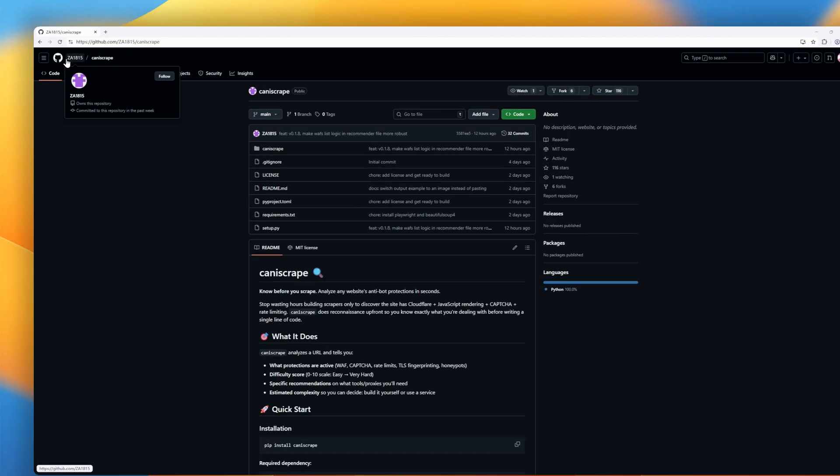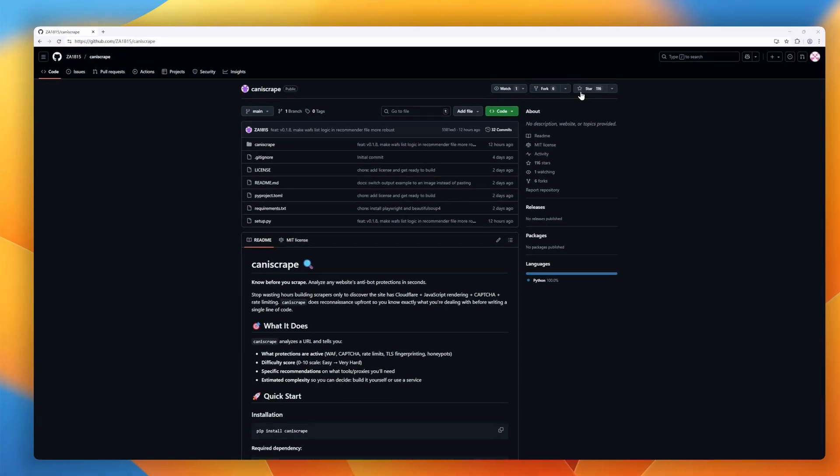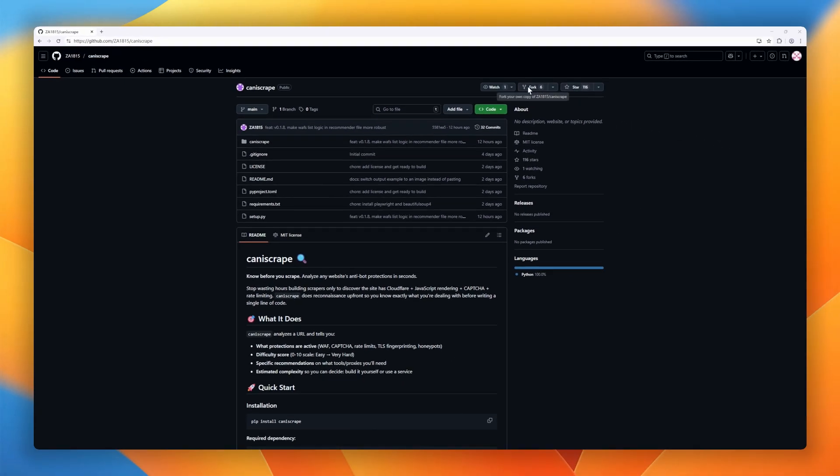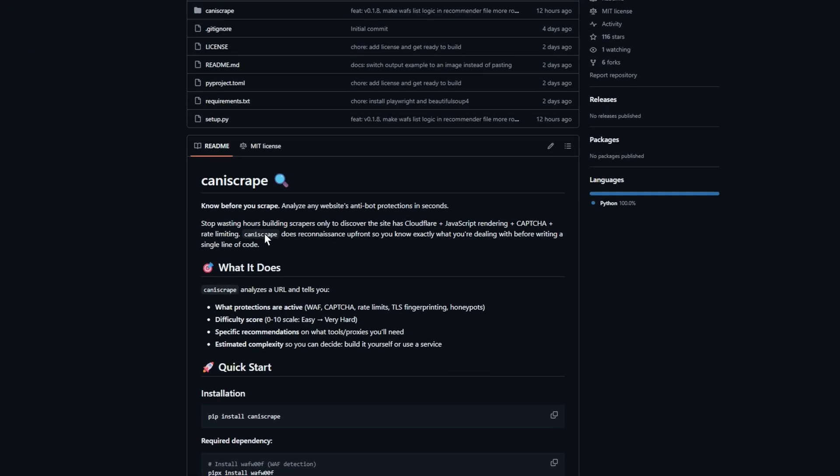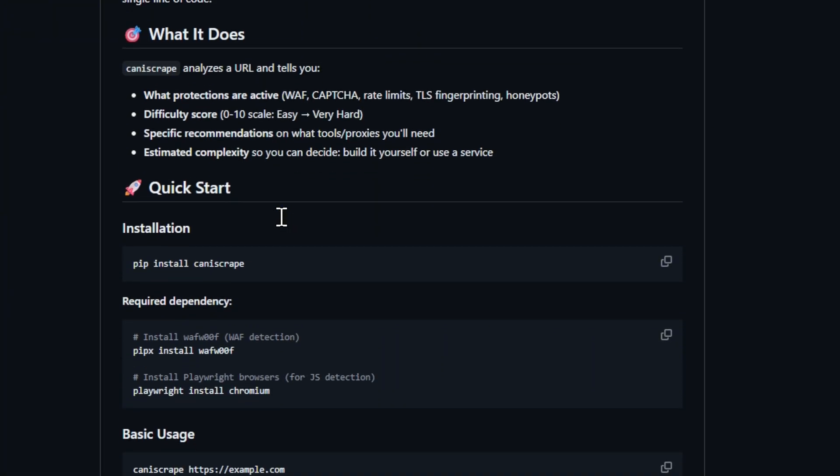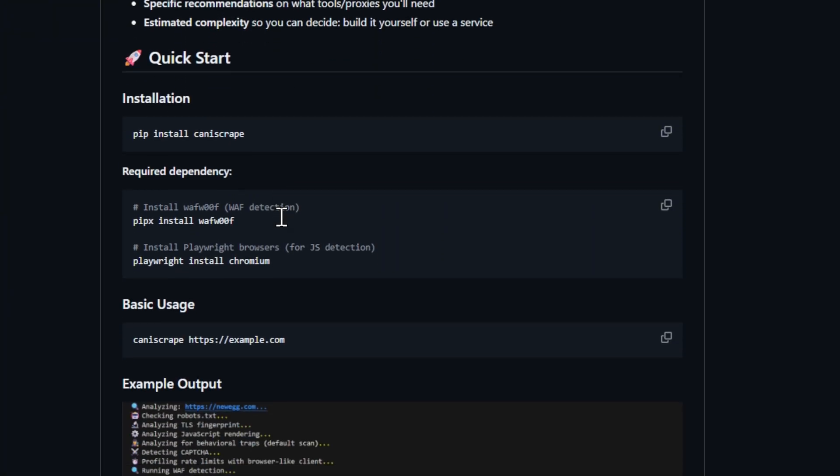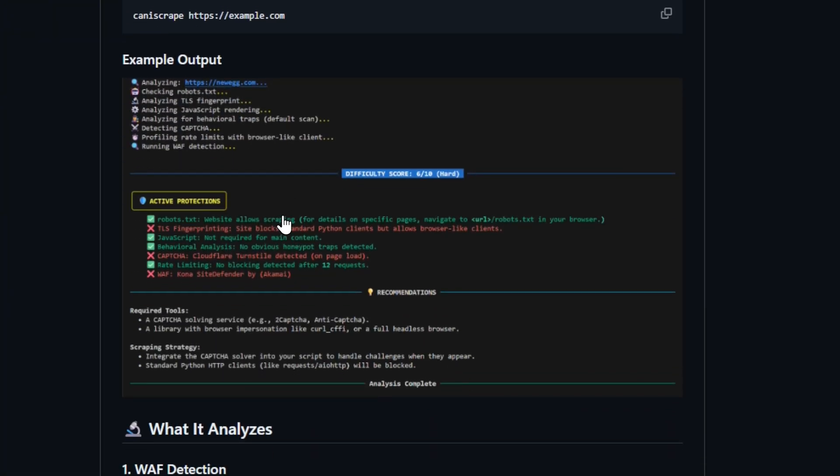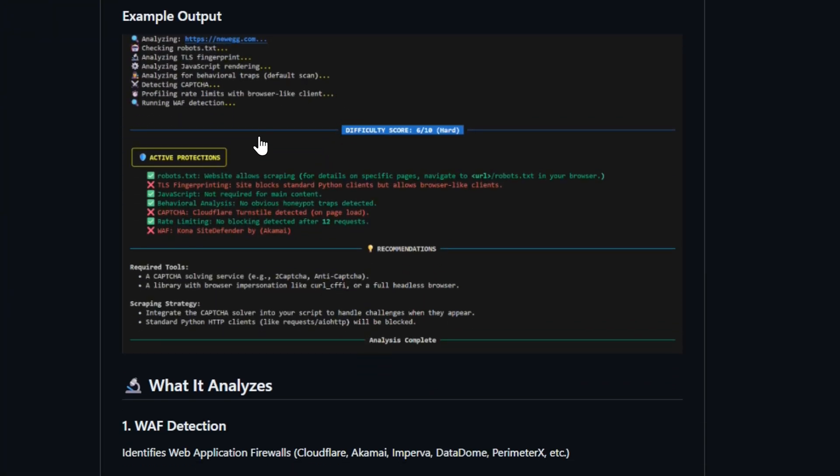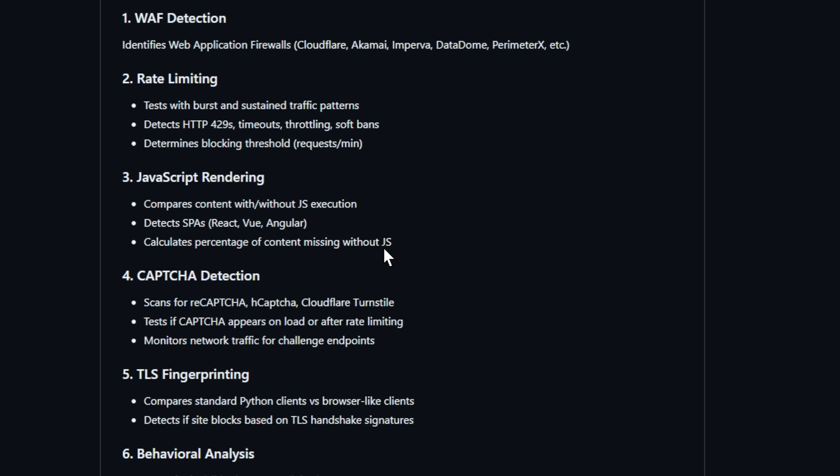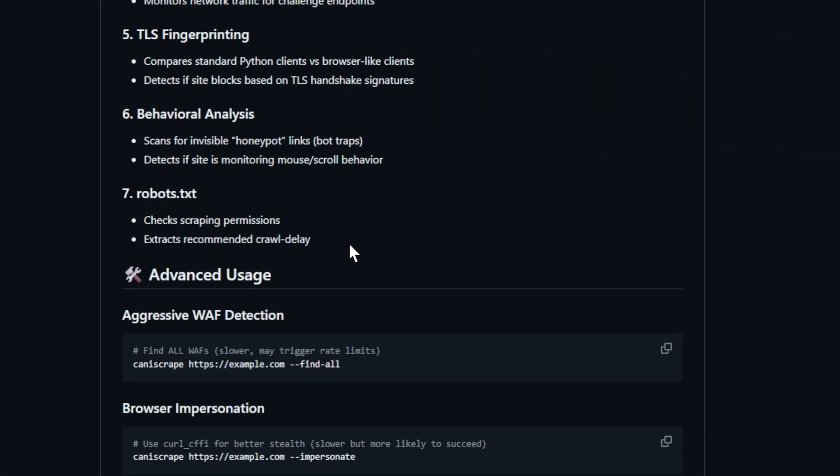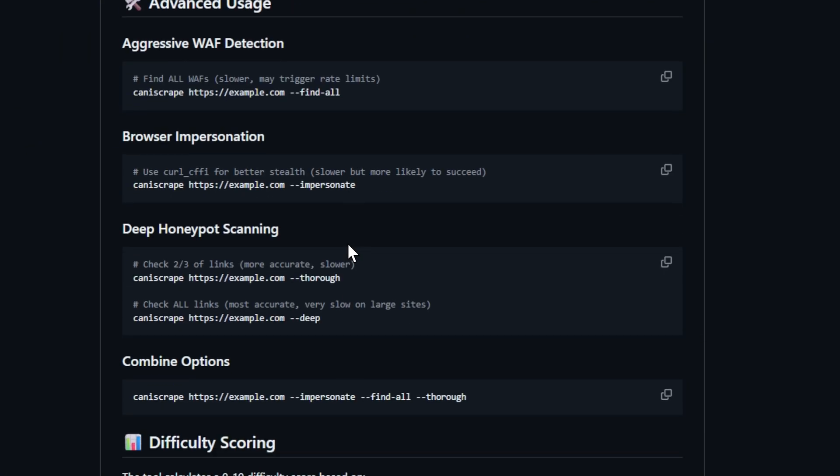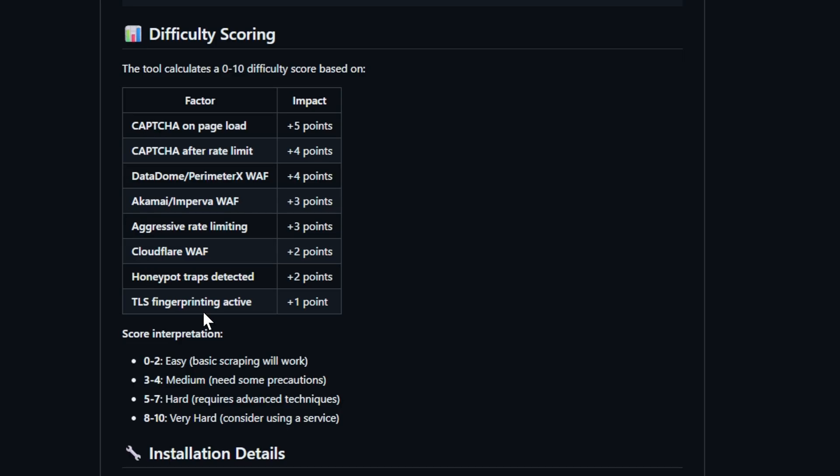Next up, Canascrape, the reconnaissance tool for web scrapers. Before you spend hours writing code just to get blocked by Cloudflare or a surprise captcha, Canascrape gives you the full picture, instantly. Drop in any URL and it'll scan for active protections. WAFs like Cloudflare, Akamai, or Datadome, rate limiting, JavaScript rendering, captchas, TLS fingerprinting, even behavioral traps like honeypot links or mouse tracking.